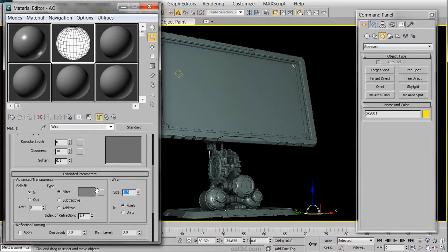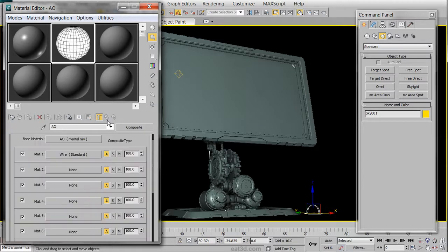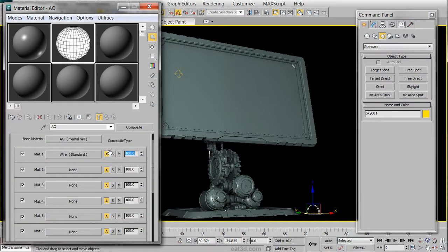We are going to also change the Opacity parameter by going back up to the Parent Material, and inside of the Opacity, we are going to change it to roughly 55%.